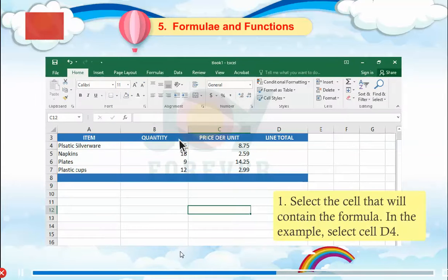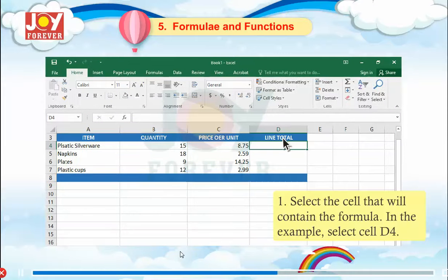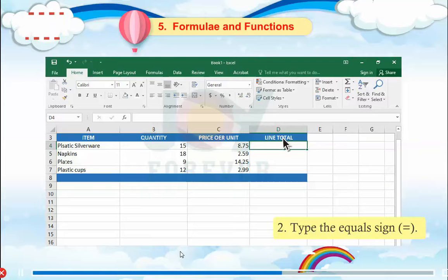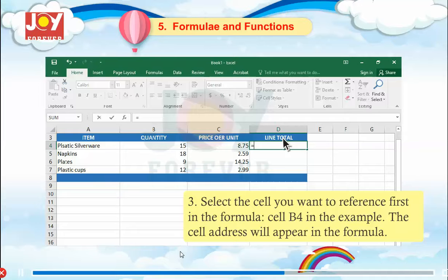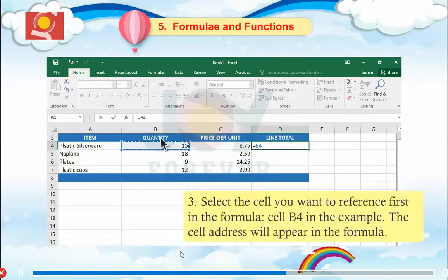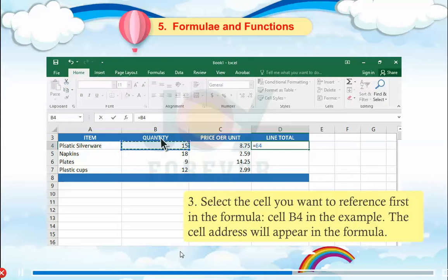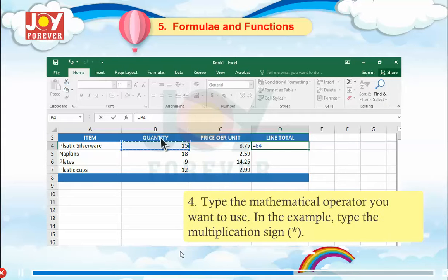Step 11: Select the cell that will contain the formula — in this example, select cell D4. Step 12: Type the equal sign. Step 13: Select the cell you want to reference first in the formula — cell B4. The cell address will appear in the formula. Step 14: Type the mathematical operator you want to use.